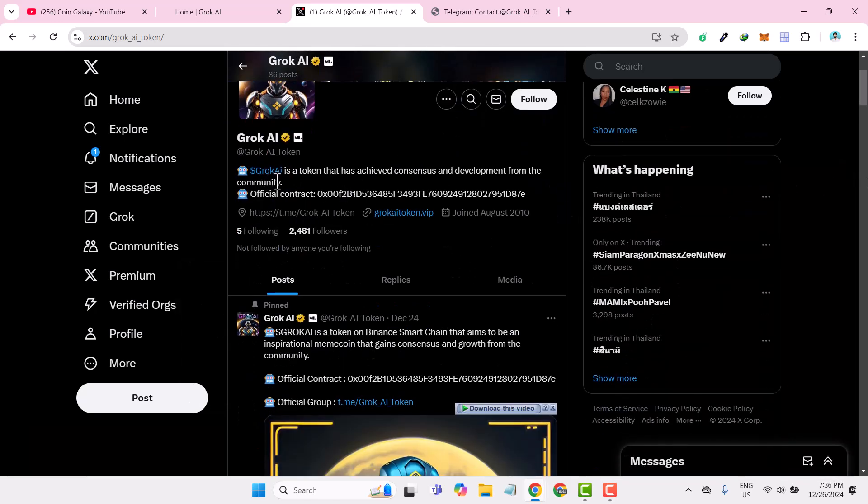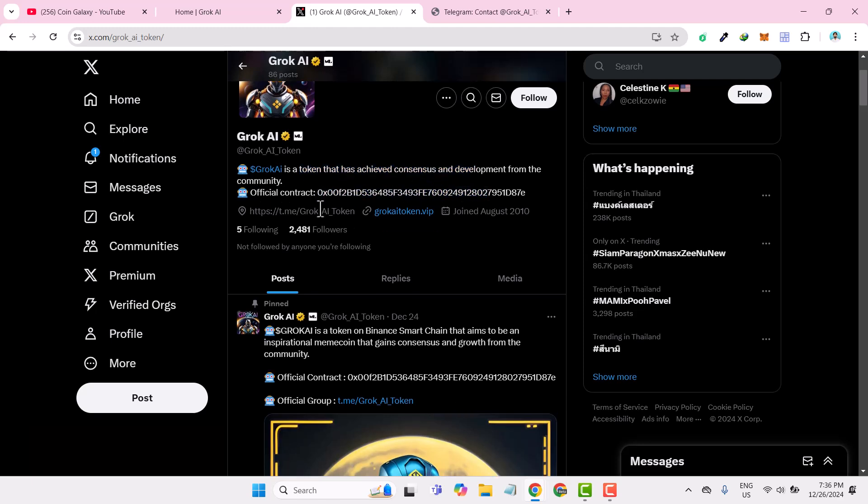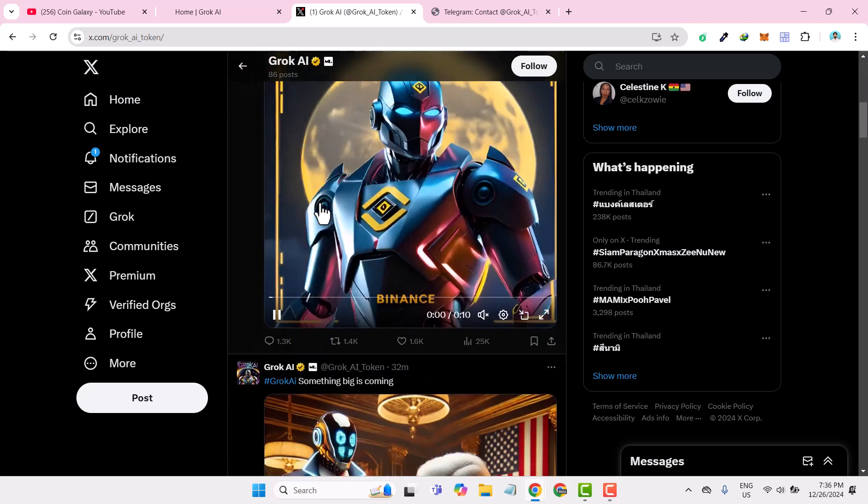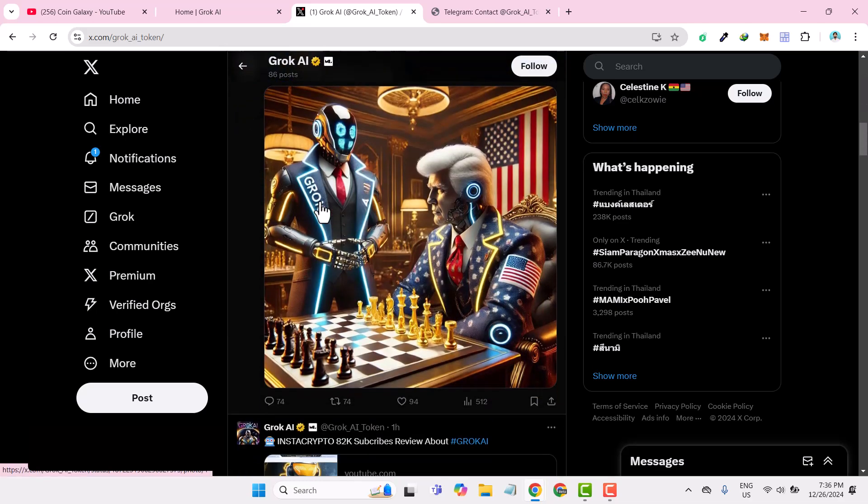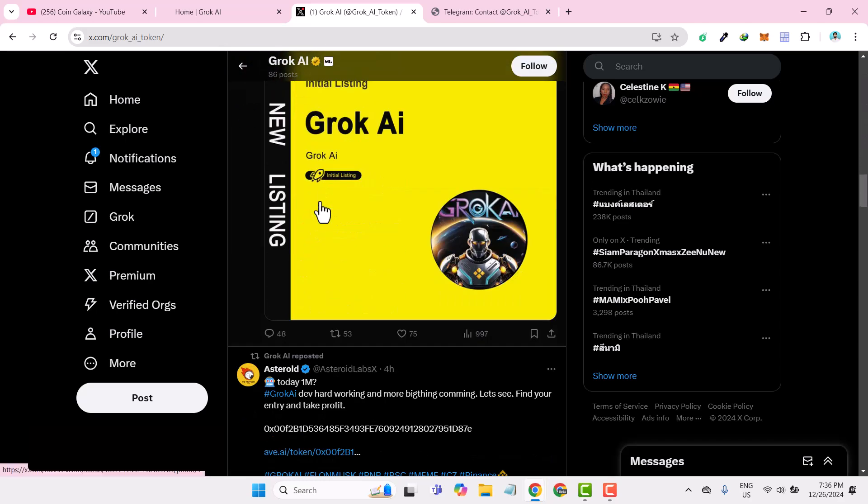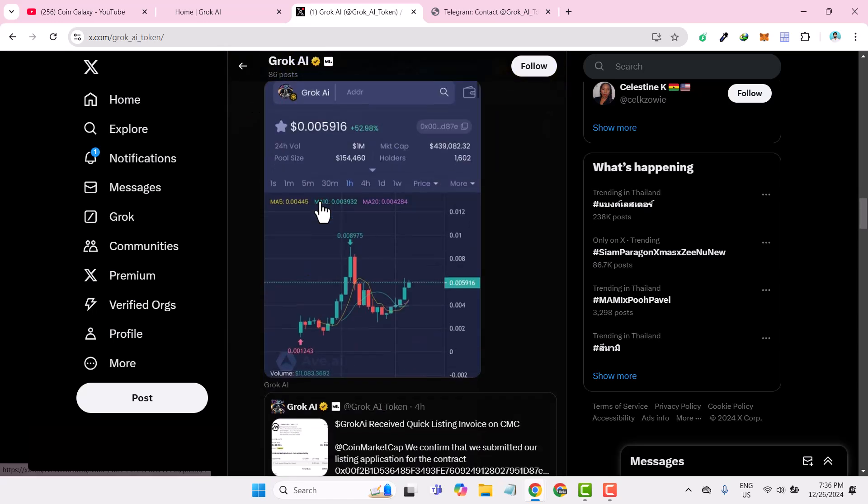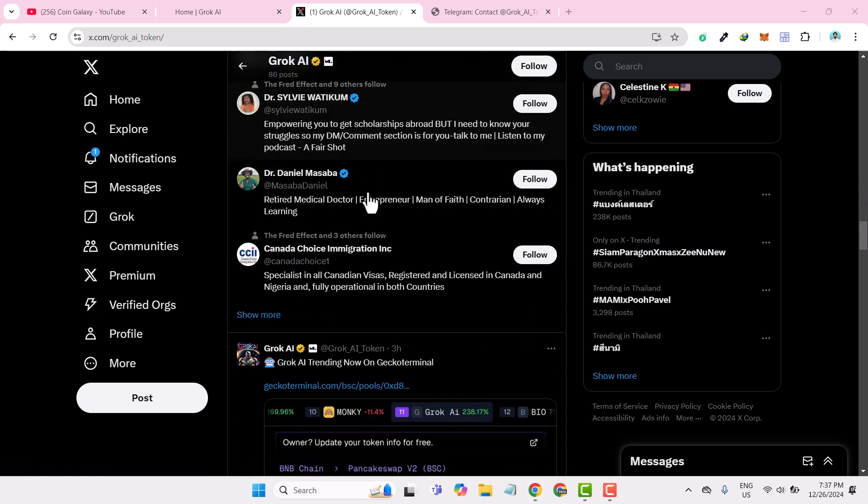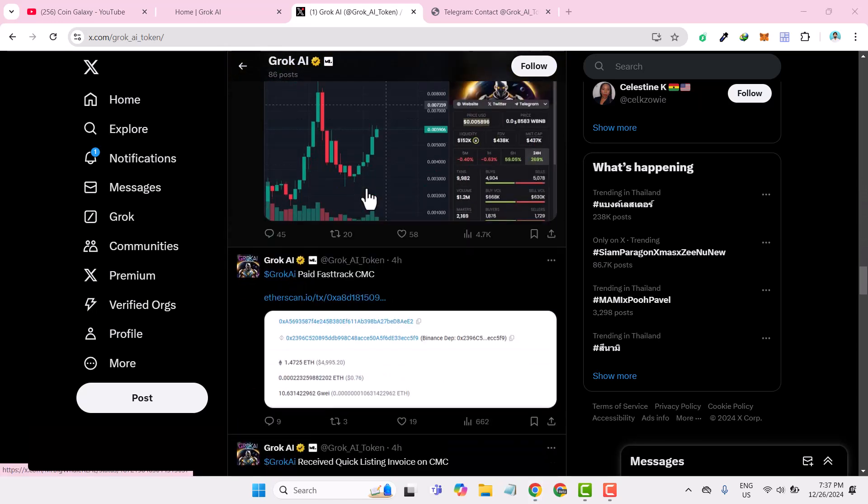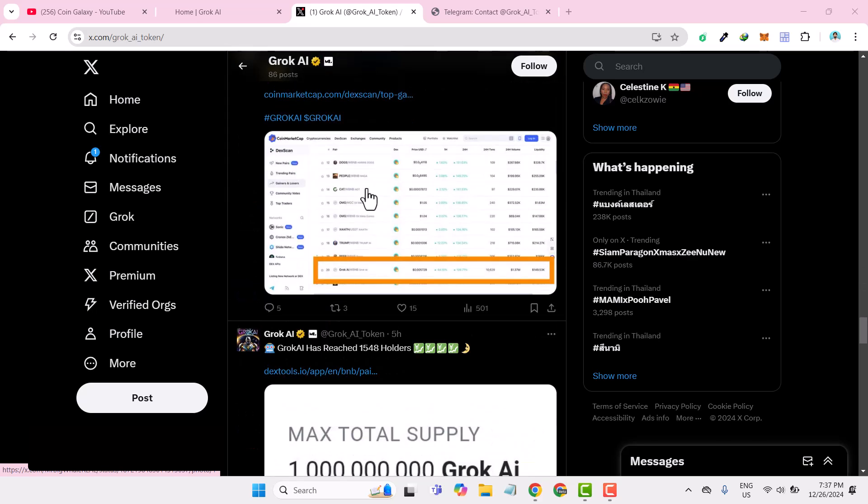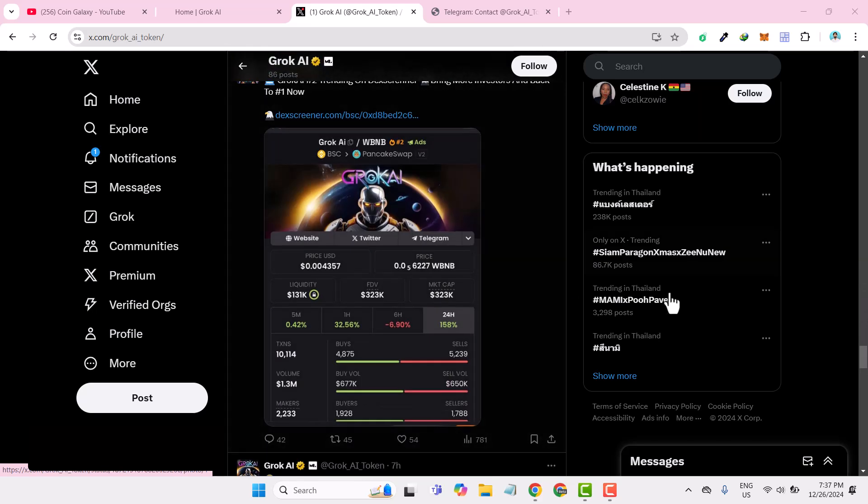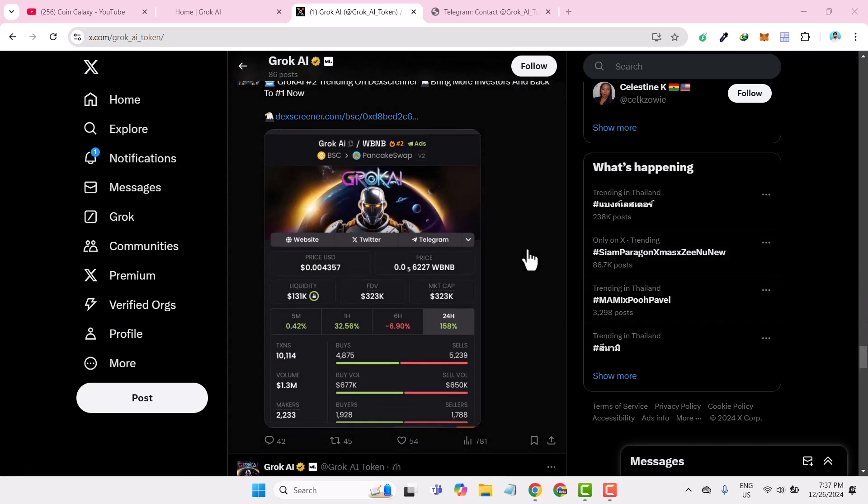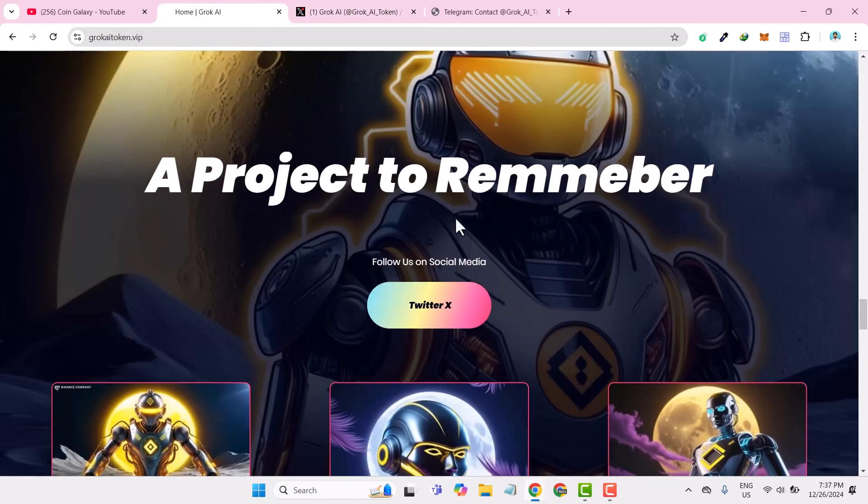You can check that this is the token that has achieved consensus and development from the community. This is their official contract number. You can check all their latest posts and engagement, which shows how they are reaching their platform. You can see their engagement and what they are posting on social media.